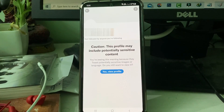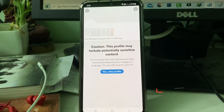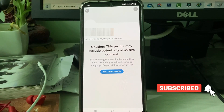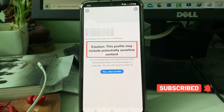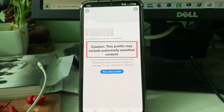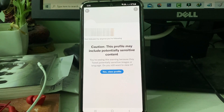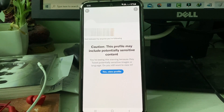Yesterday I tried to access one of my Twitter follower's profile, but unfortunately it showed a warning message: 'This profile may include potentially sensitive content.' This message occurs every time I try to access my followers' profile, and sometimes when they post images or videos, the same message also displays.